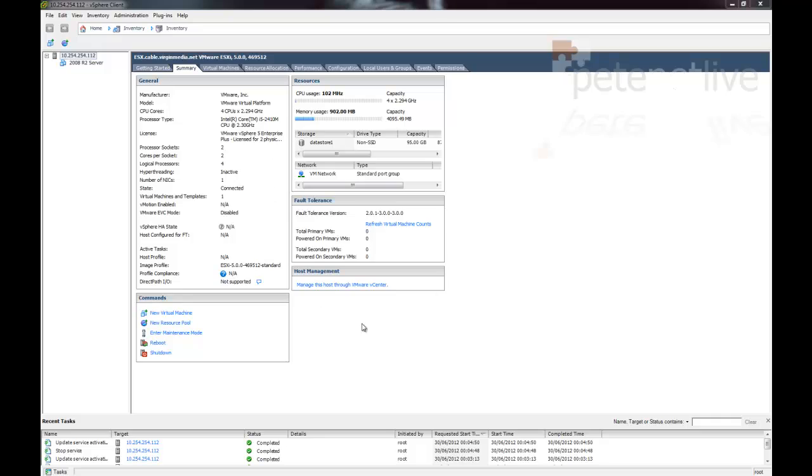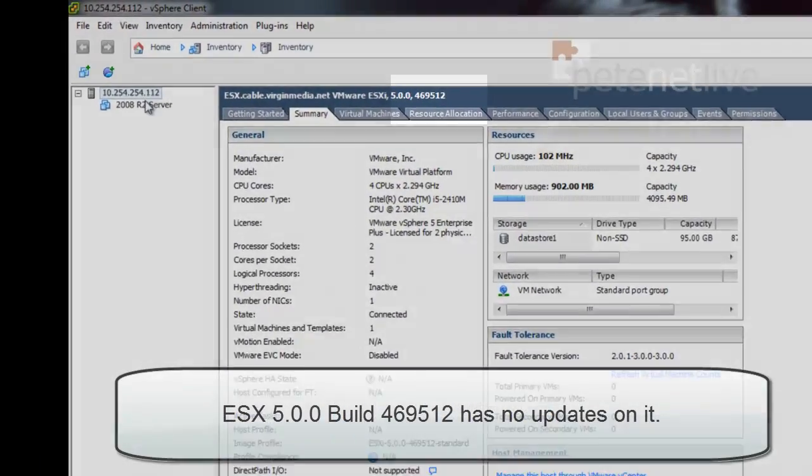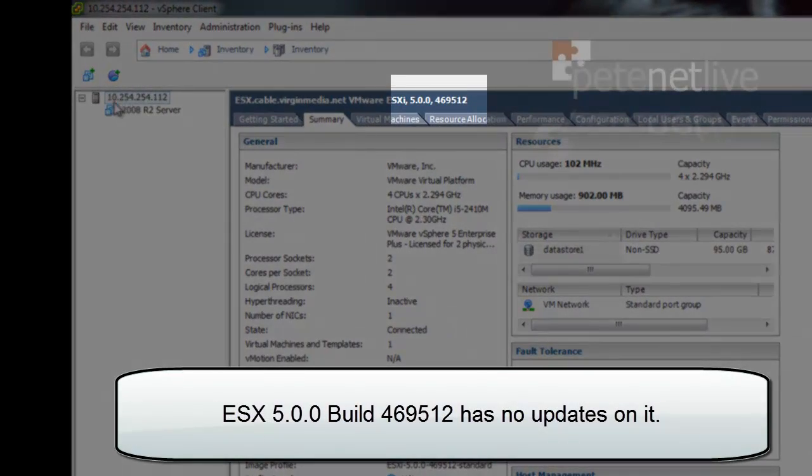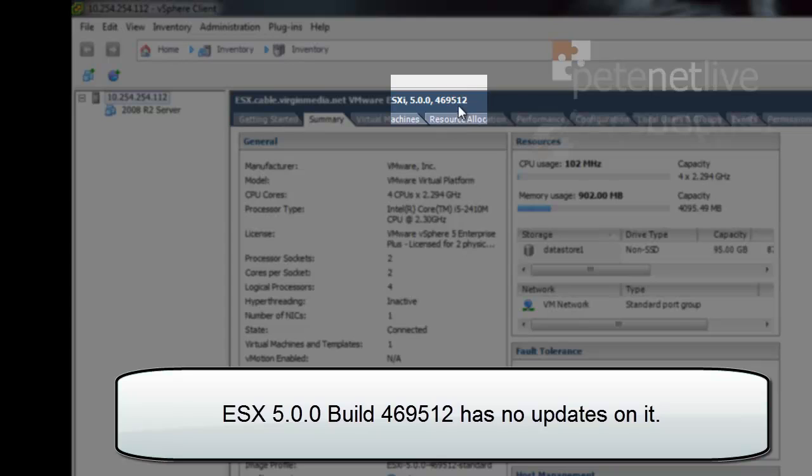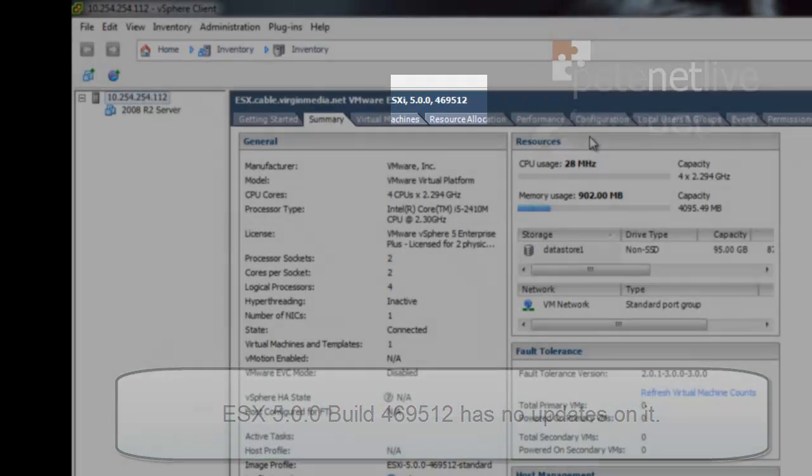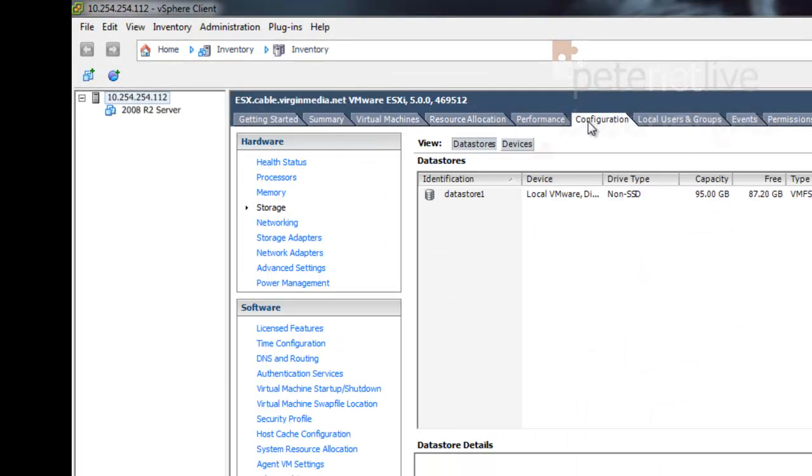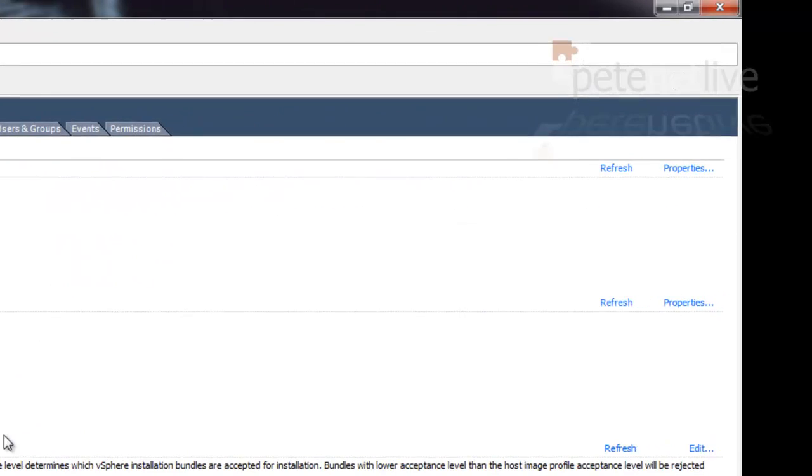Here's my ESXi5 host. All my VMs, guest VMs, are turned off. You'll notice it's on build 469512, which is a pretty vanilla build of ESXi5.